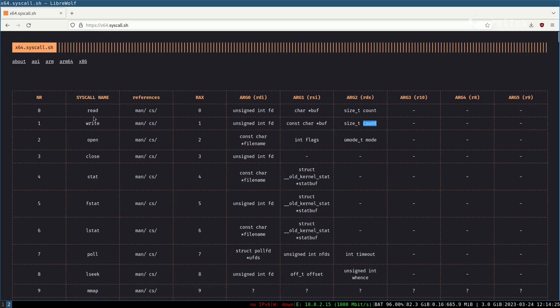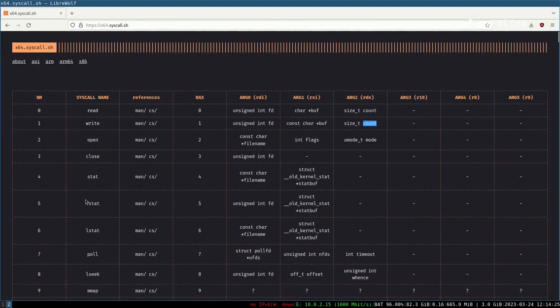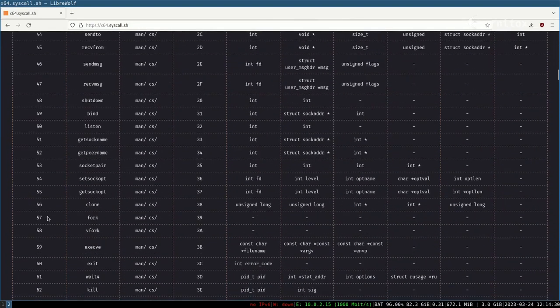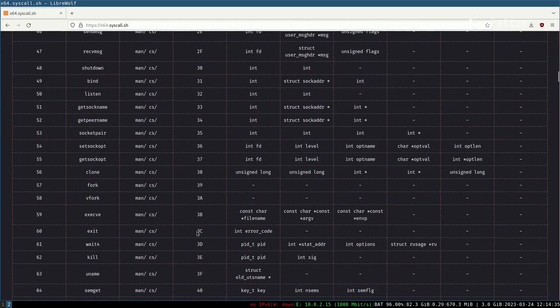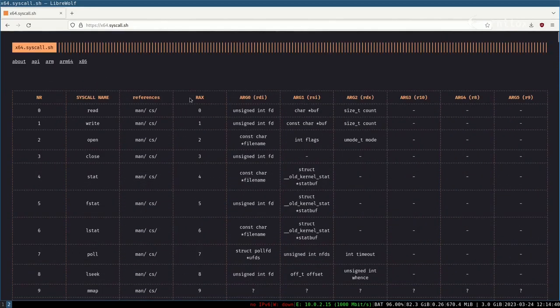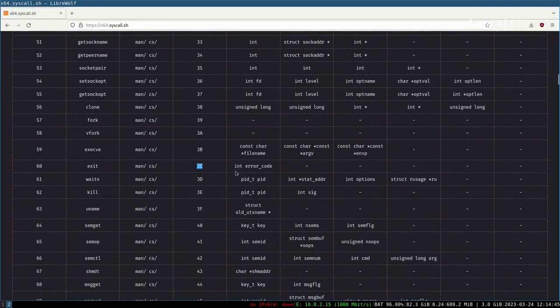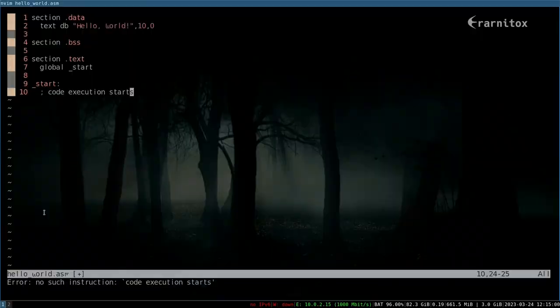And we can also look up exit real quick. I'm not sure, I think it was 60, right? Yeah, it was 60. As we can see, we have to push this one, or 60 in decimal, into rax. Then this one into rdi. Yes, the error code should be zero then, because there's nothing that really can go wrong. So let's do that.